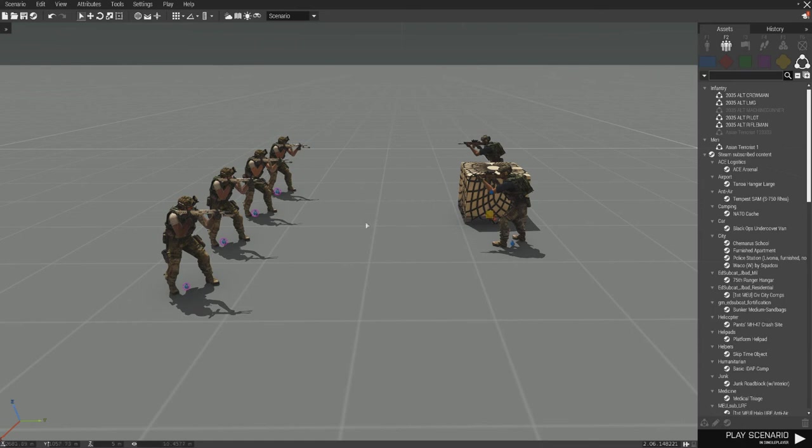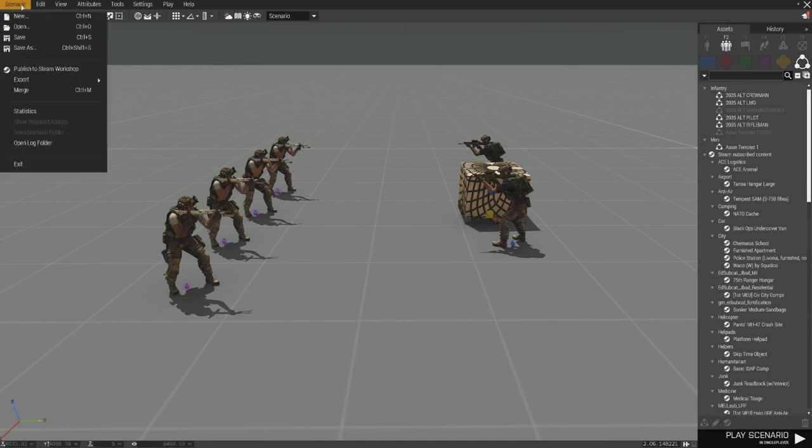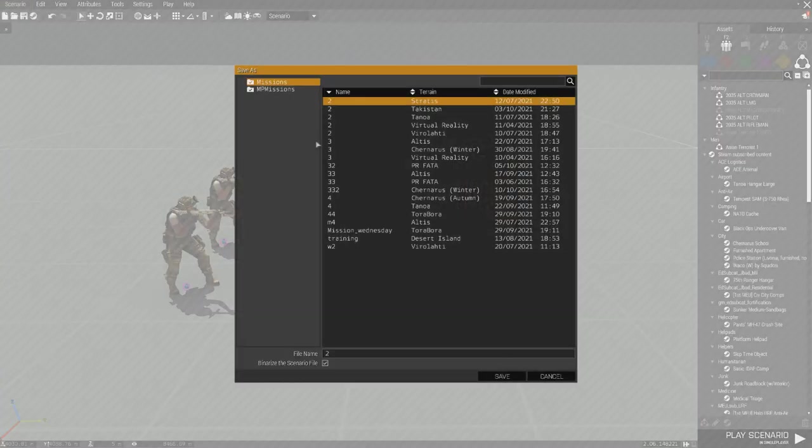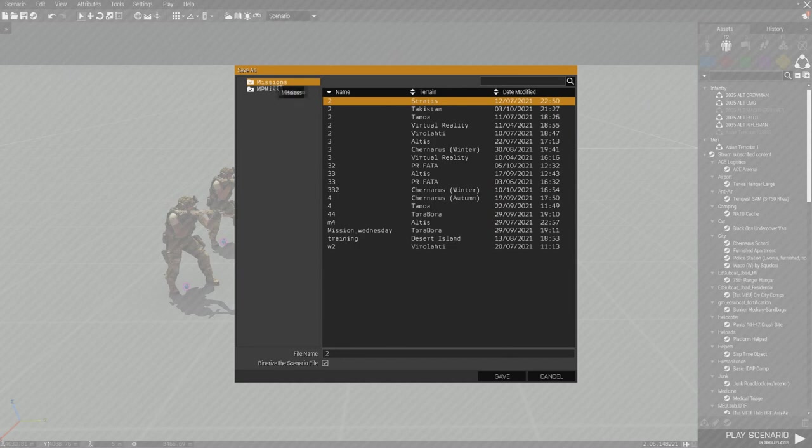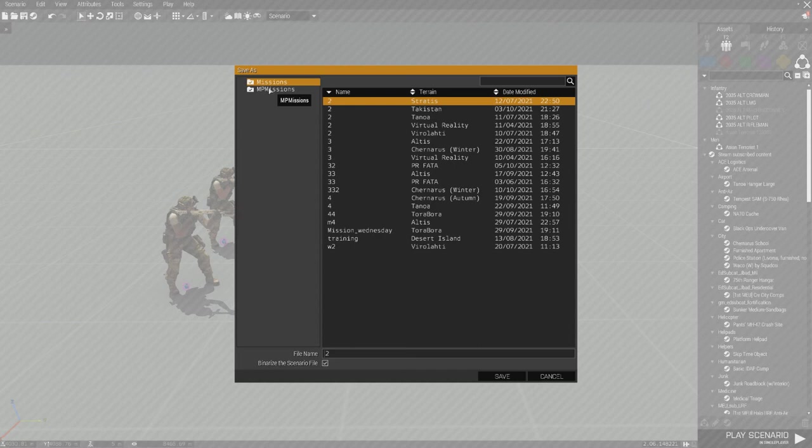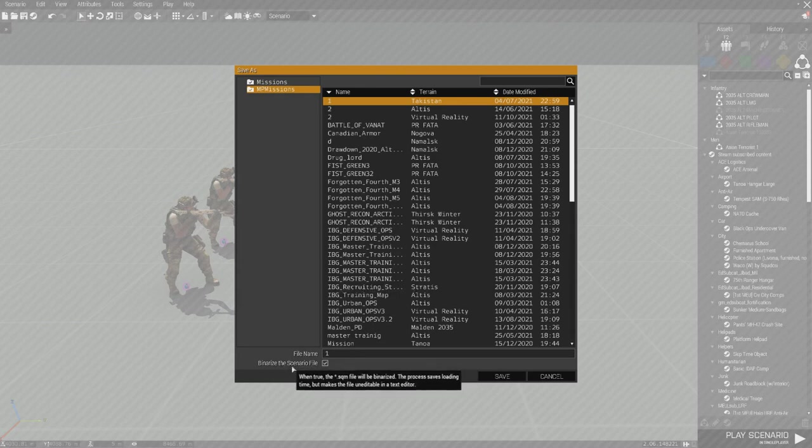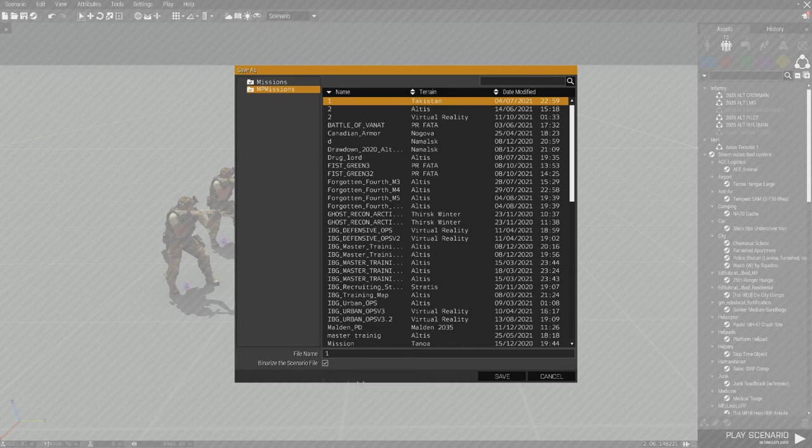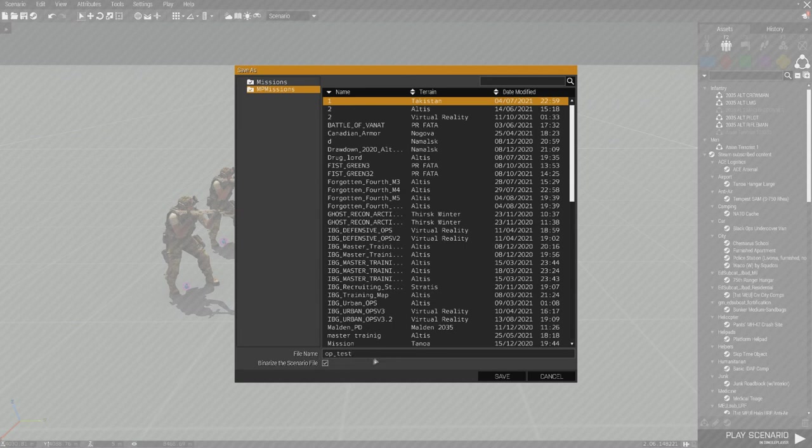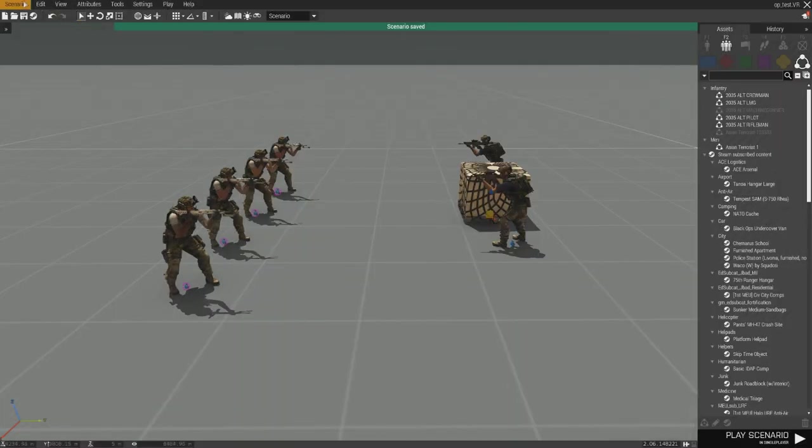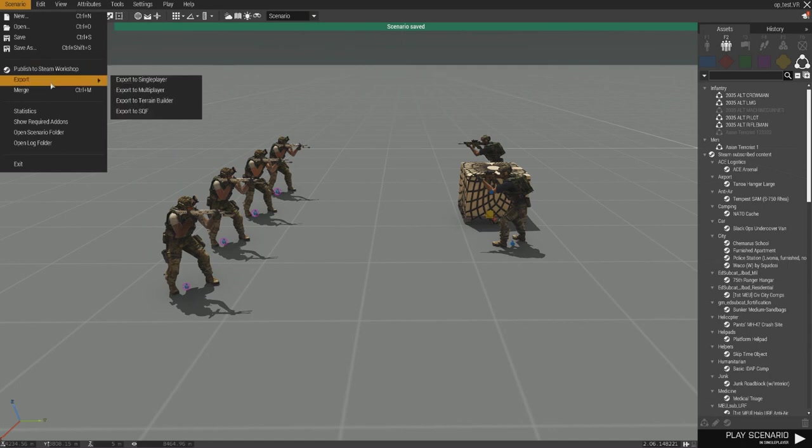Now to be able to export that, which we'll cover in the next video, you go up here to scenario, you save it as. This is important. If it's a single player mission, you play, you do missions. If it's a multiplayer mission, you go to MP missions. Once it actually loads, there we go. So you make sure you can binarize it or not. Normally I just leave that clicked, but you change the file name to OP test. Okay. So that's going to be what it shows up in your MP missions folder in your Arma. And that's what the mission is going to be called.